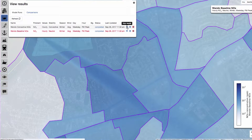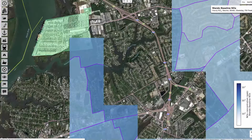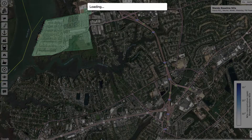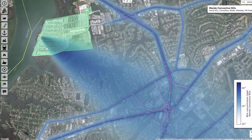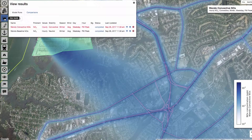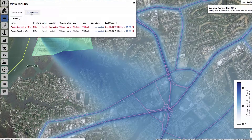After your second model run — the one with convective conditions — has completed, you can bring up those results. You'll notice right away that the plume is dispersed more. To get a better sense of what the differences are, you can run a comparison analysis.